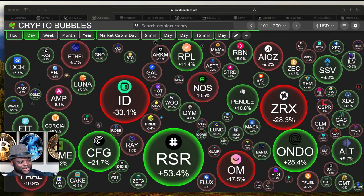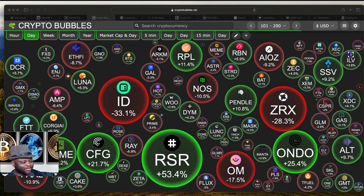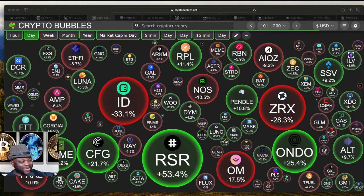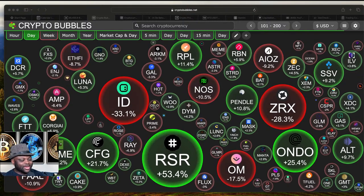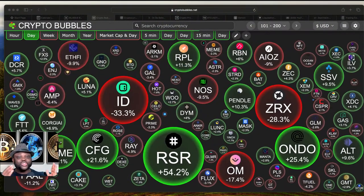Crypto Bubbles looks so juicy — you can see clearly that some projects are doing very well. Today I want to show you how you can take advantage of Crypto Bubbles to help you in your trading journey. Crypto Bubbles is a free tool, and I want you to understand how to use it to trade Bitcoin and other altcoins to maximize your profit.